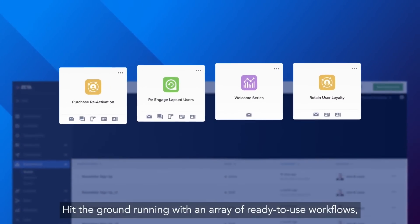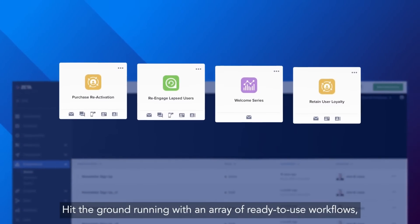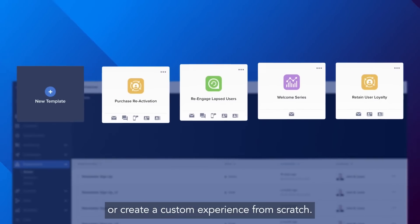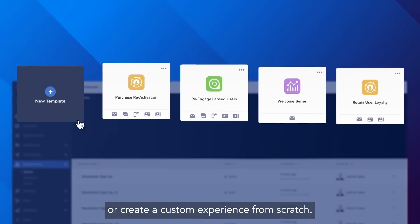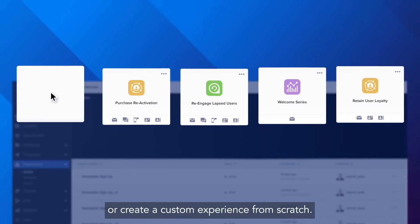Hit the ground running with an array of ready-to-use workflows or create a custom experience from scratch.